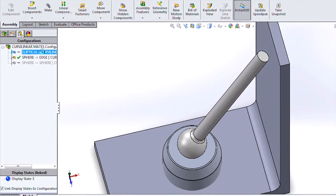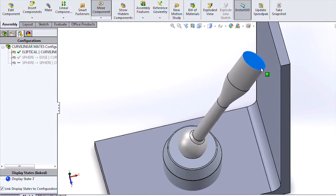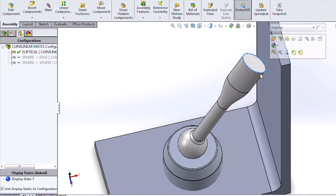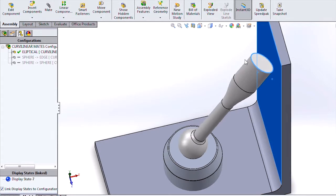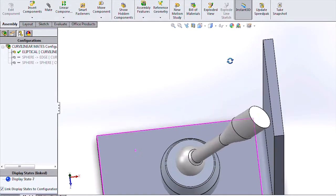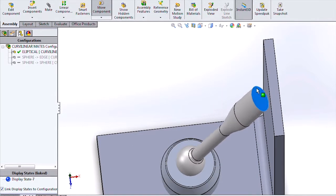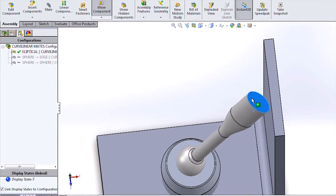So we can take a look over here at an elliptical profile. And we can see that we can also mate that tangent to this face. And SOLIDWORKS will keep that single point contact for us.